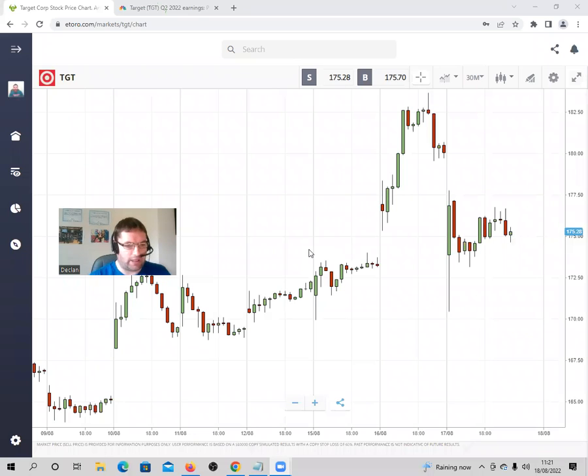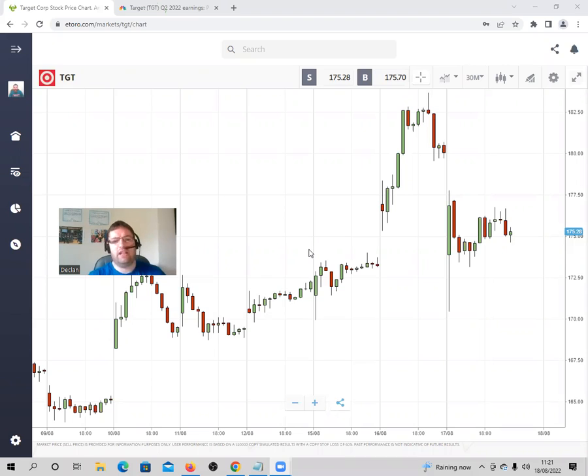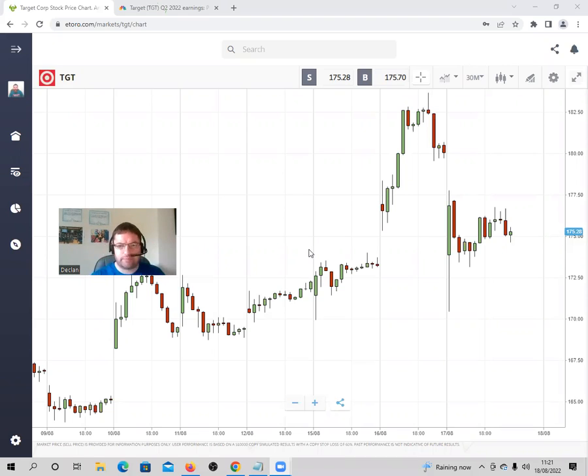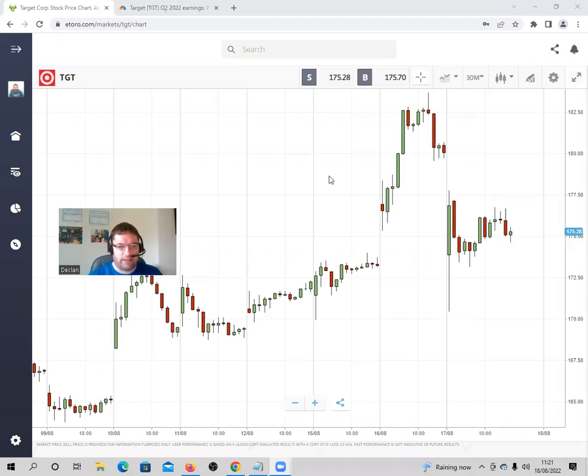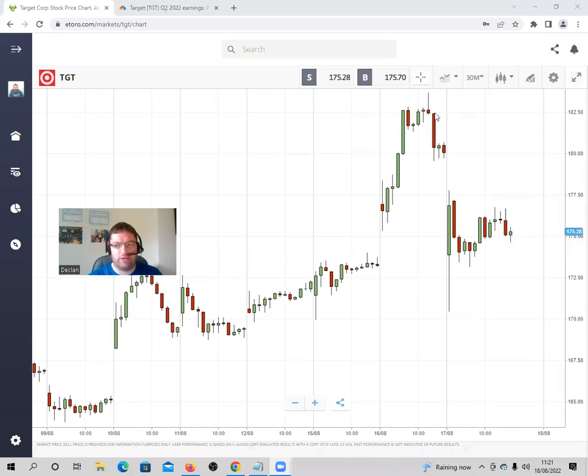Hello, it's Declan here with another video and today I'm on the Target stock market chart. Target released their Q2 earnings yesterday on Wednesday and the stock fell by 3%, which wasn't a massive amount. You can see it here.